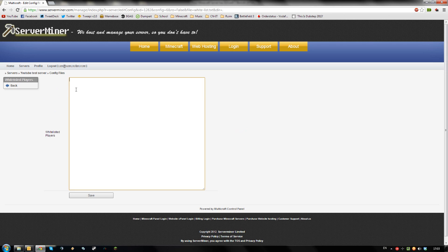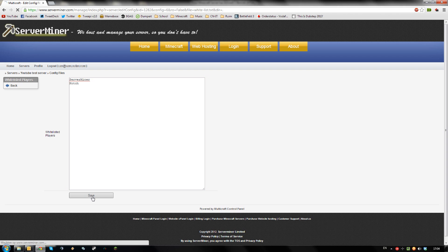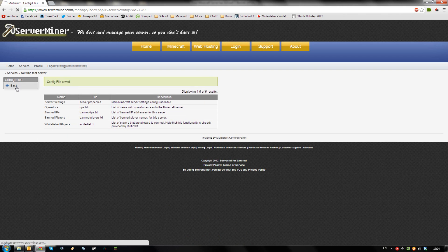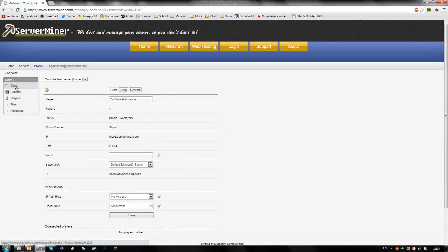As you can see now no one is whitelisted. I'll whitelist the player server miner and notch. Save your file and those players can now access your server.